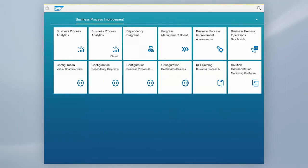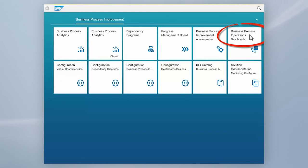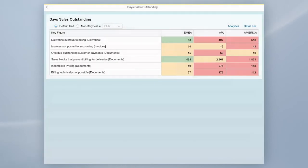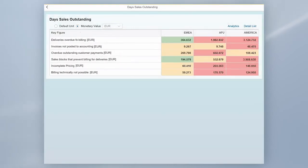Via the Business Process Operations dashboard, we will try to understand where exactly this issue is coming from and how it is distributed across our company. Looking at the monetary value behind the key figures, we directly see that most of the sales blocks come from a certain region.